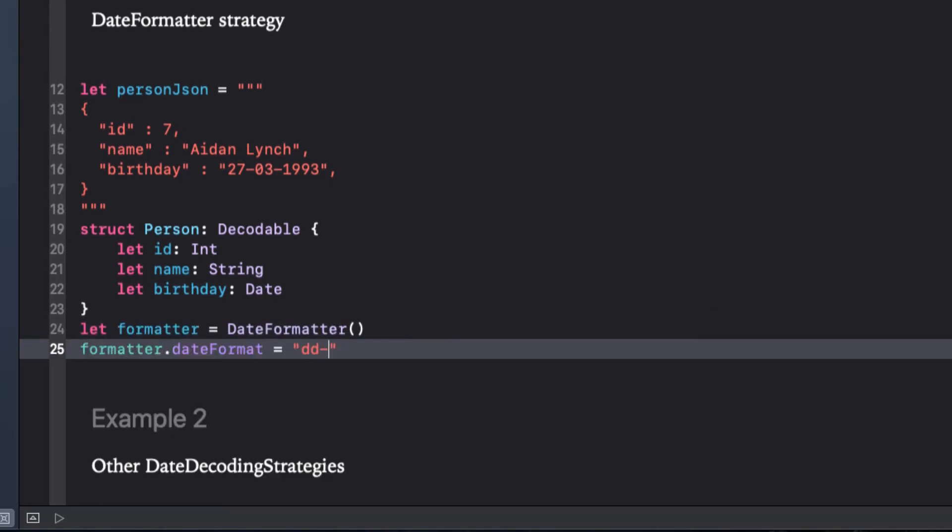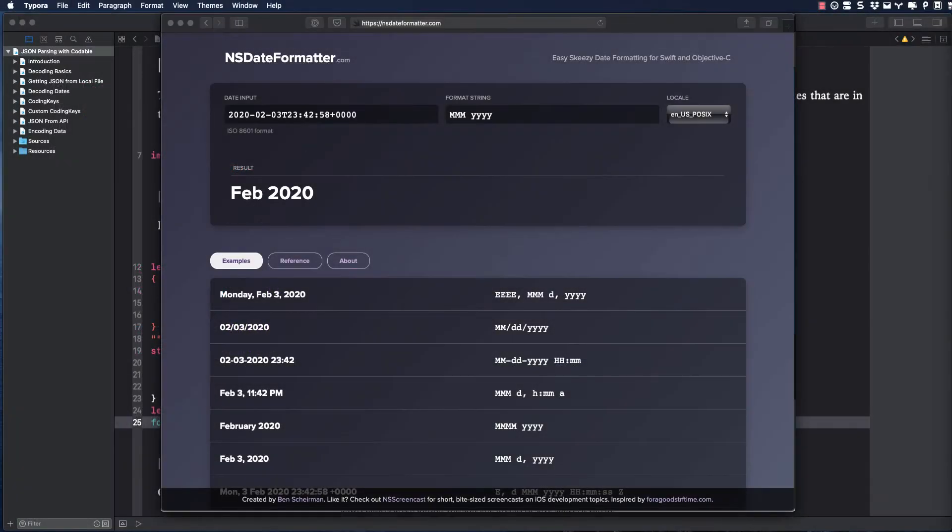Now if you're ever stuck on trying to figure out how to create the date format for a particular formatter date, you can go to the nsdateformatter.com site, and here you can easily create the proper format string. I'll leave a link to the site in the notes below.